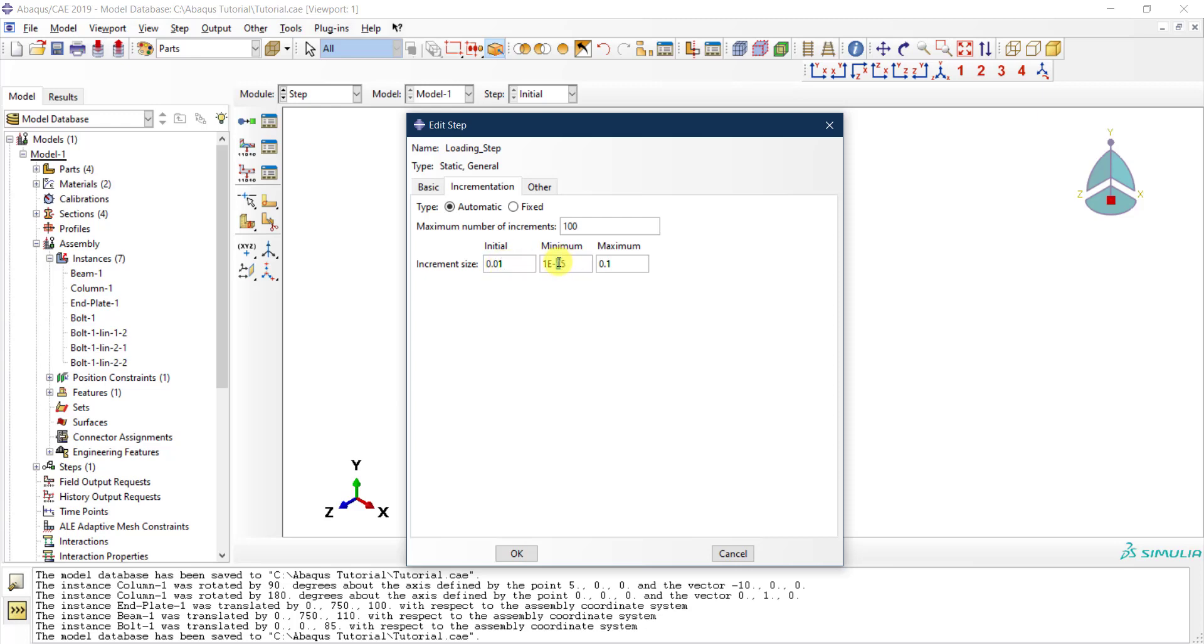Then this is the minimum—how small can the increment go? You can put whatever value. Typically I put like 1e to the negative 15, just to give the solver a chance to reach very small increments to try to pass any problems with convergence.